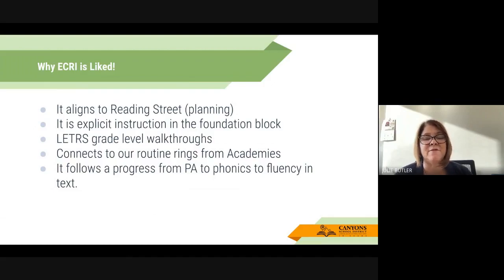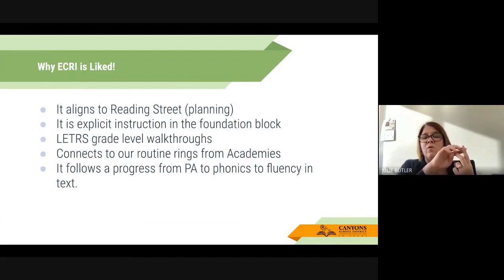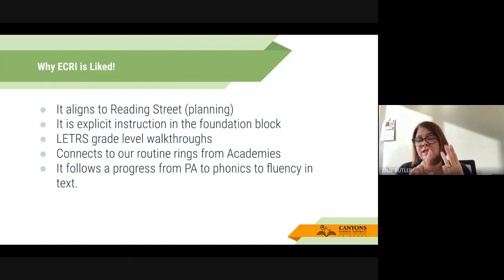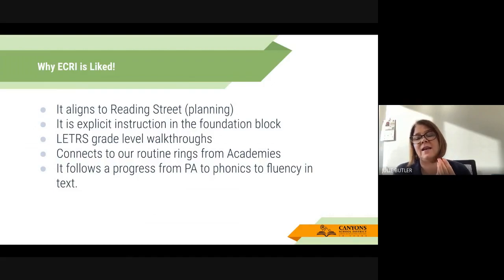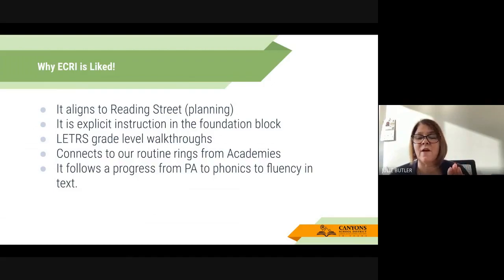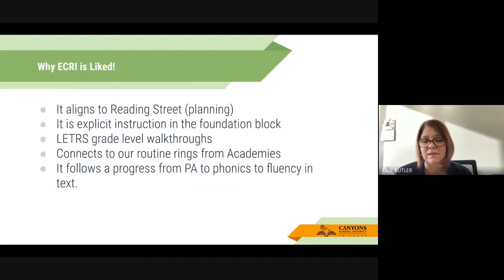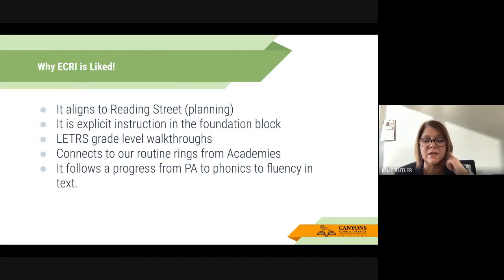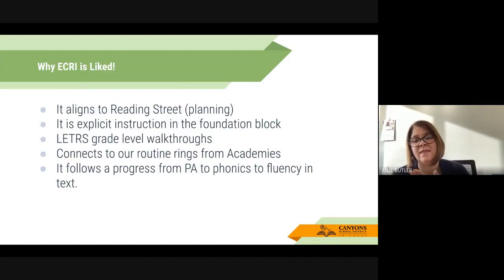Another reason we love ECRI is that it follows that progression. We start with phonemic awareness, and the phonemic awareness sounds we're using progress into our phonics skills, which then progress to connection to text. Whatever phonics skill we're learning, we're going to read that in our decodable text and practice it, working on fluency for that same phonics skill — which was previously a phonemic awareness skill we started out with during the day. ECRI just follows that nice progression with whatever skill we're working on, from hearing the sound to attaching the print to it, to finally reading it and practicing that in connected text.